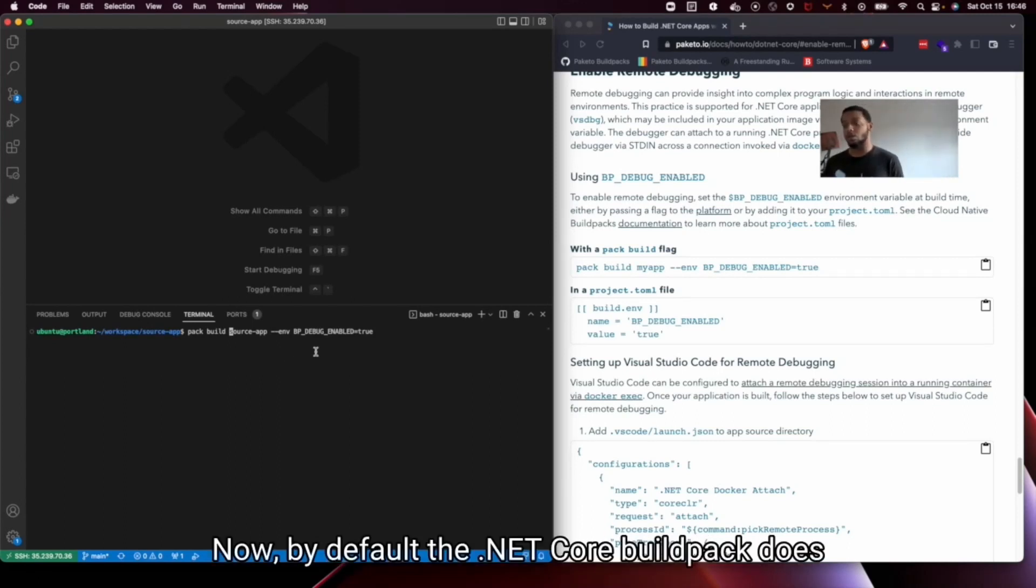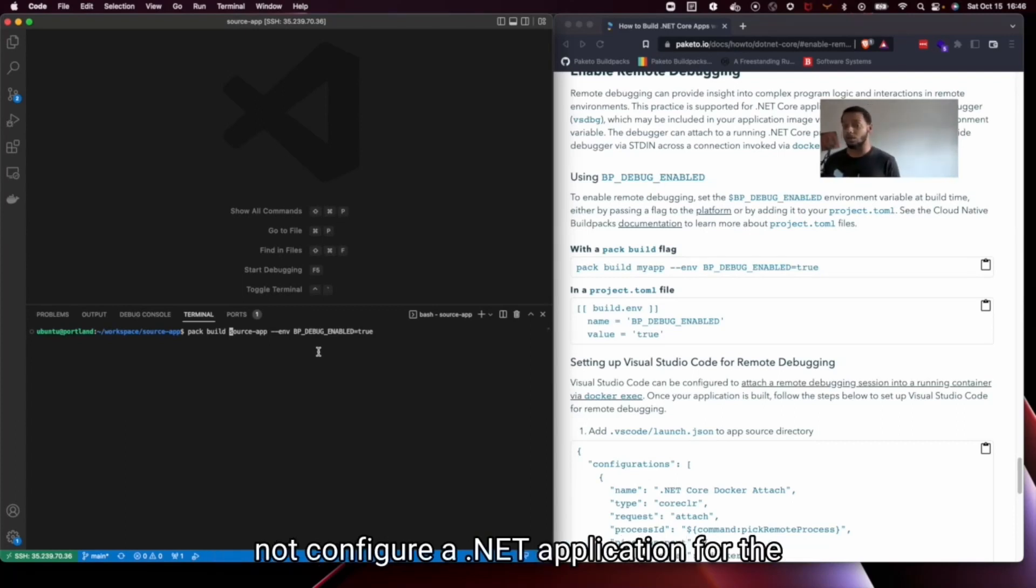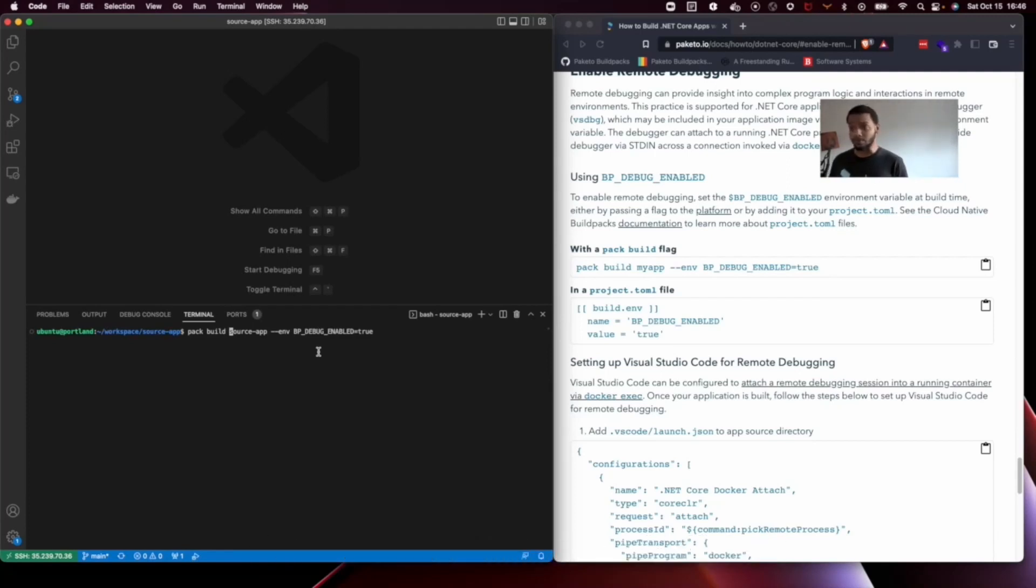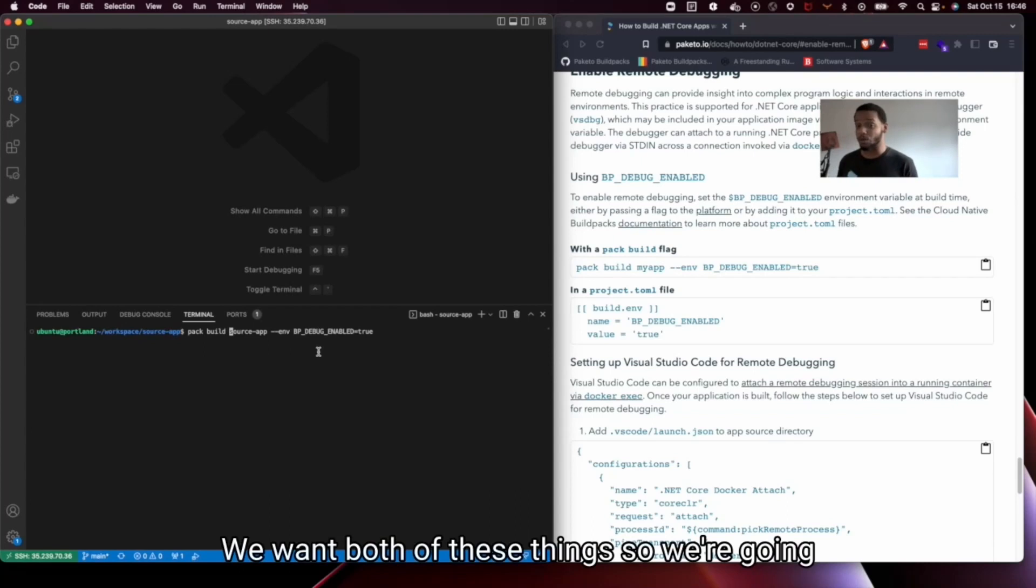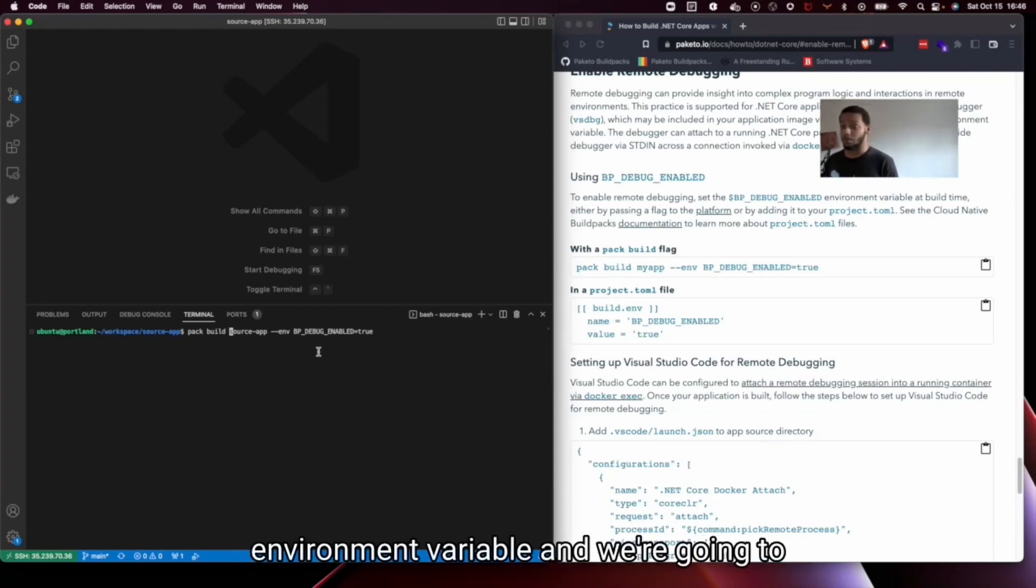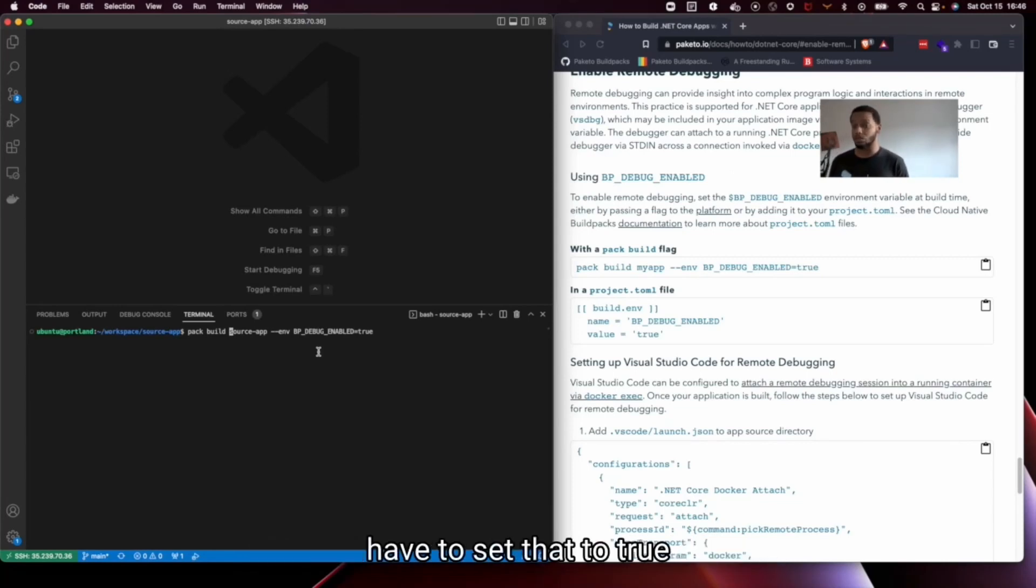Now by default the .NET Core Buildpack does not configure a .NET application for the debug context nor does it install VSDBG. We want both of these things so we're going to have to pass this VSDBG enabled environment variable and we're going to have to set that to true.